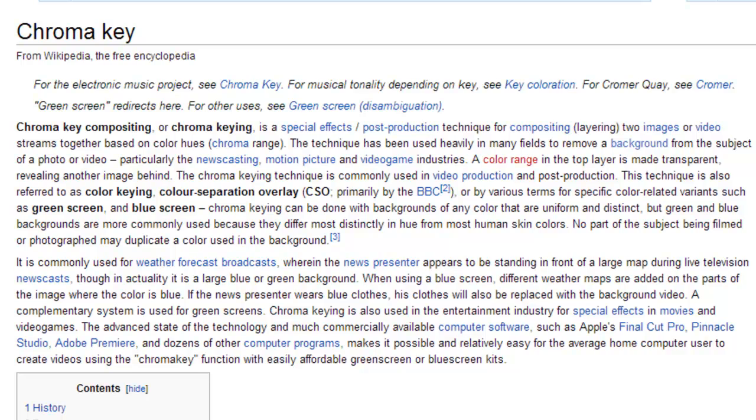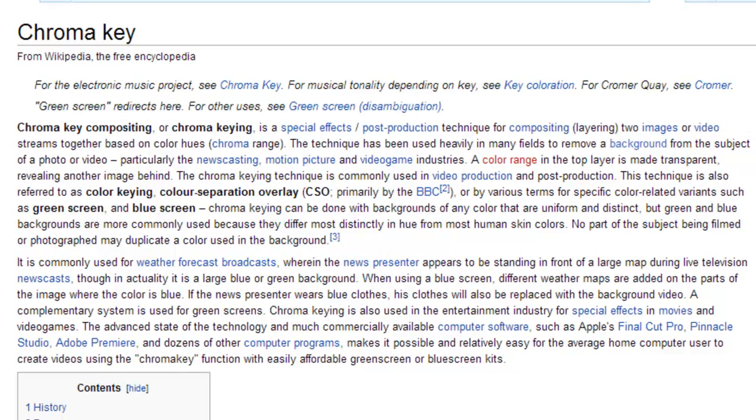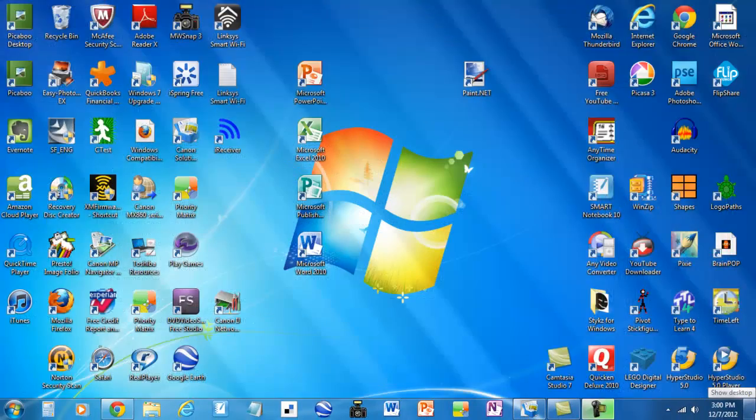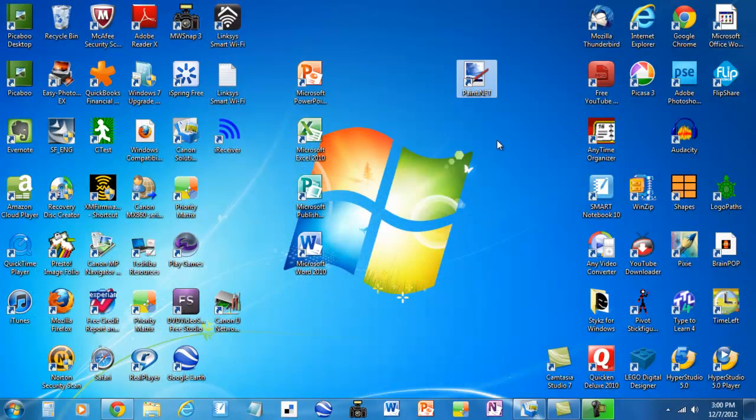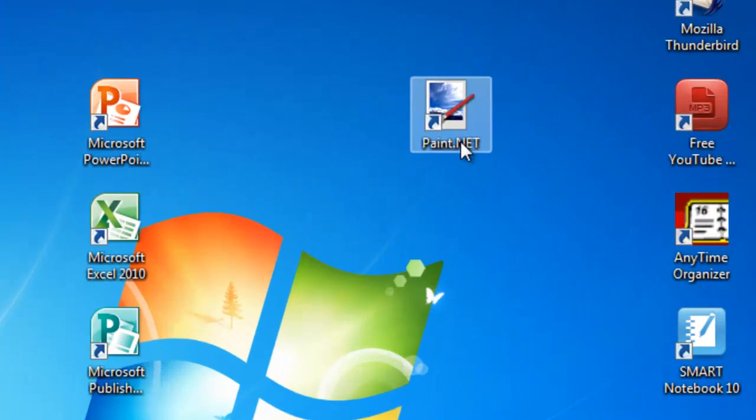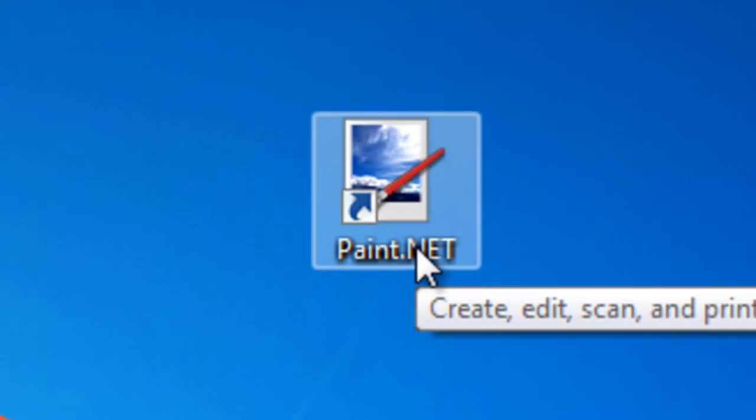So let's get started. I have already downloaded paint.net which is a free application you can get off of the internet.